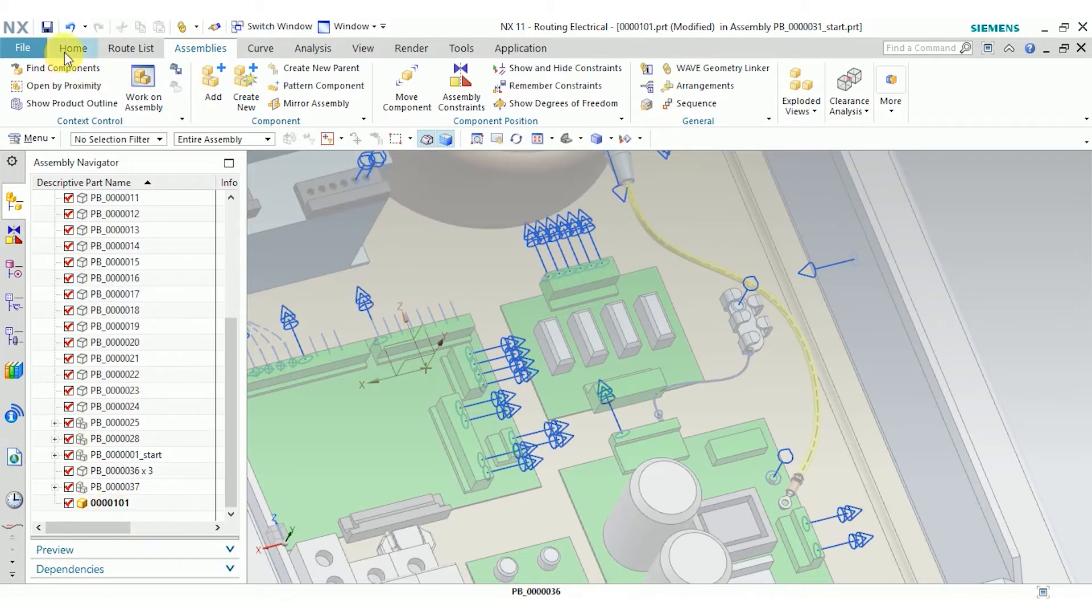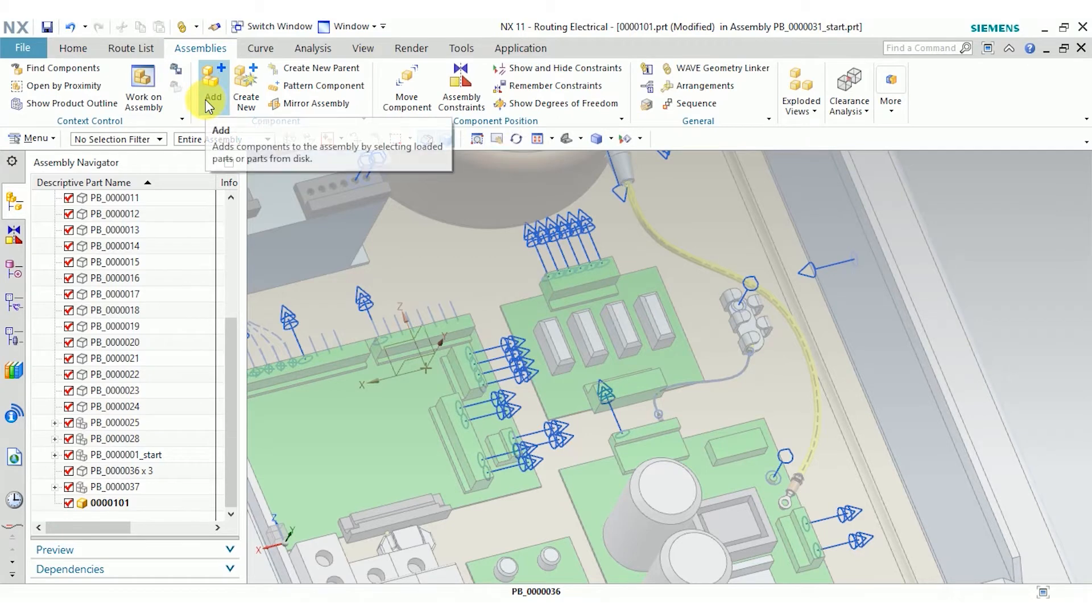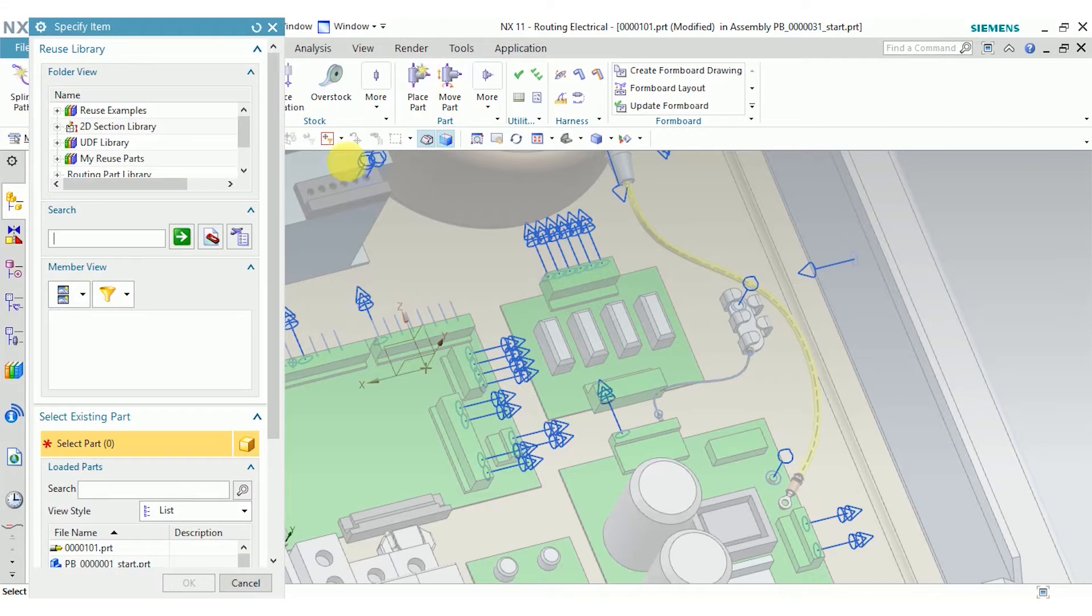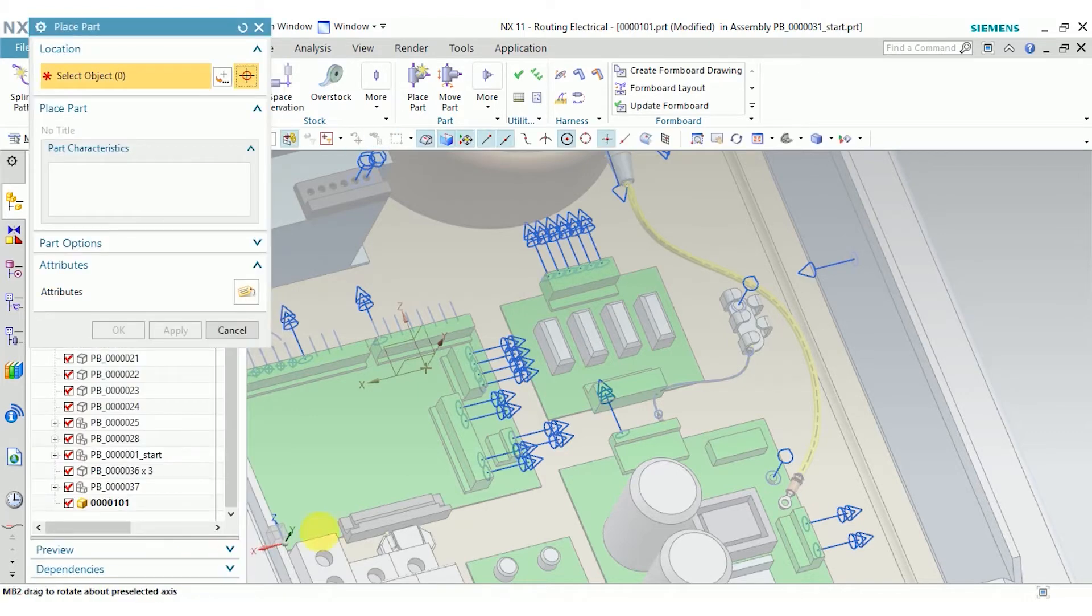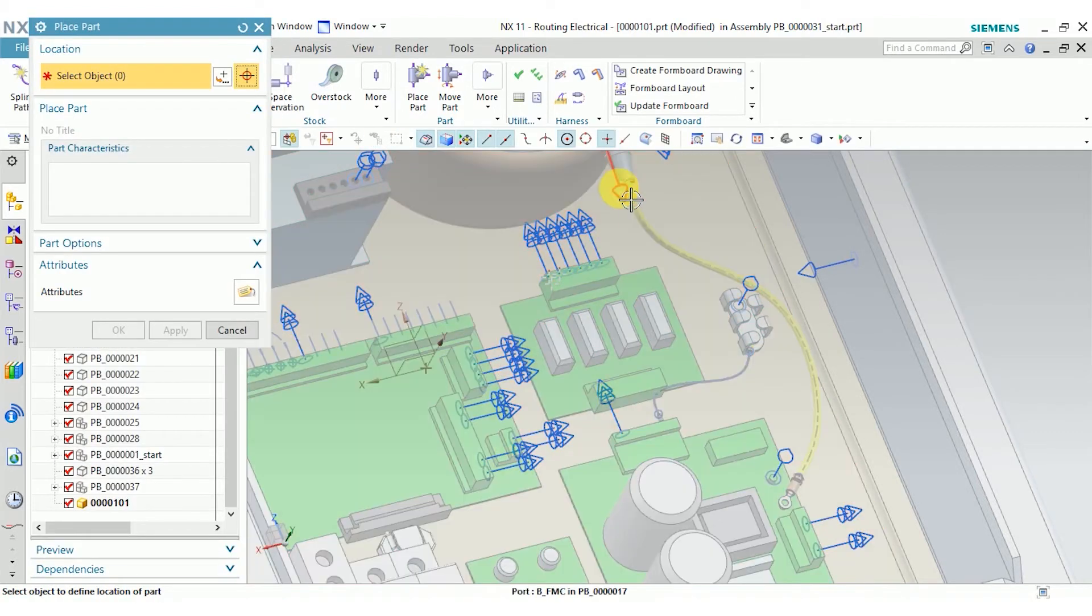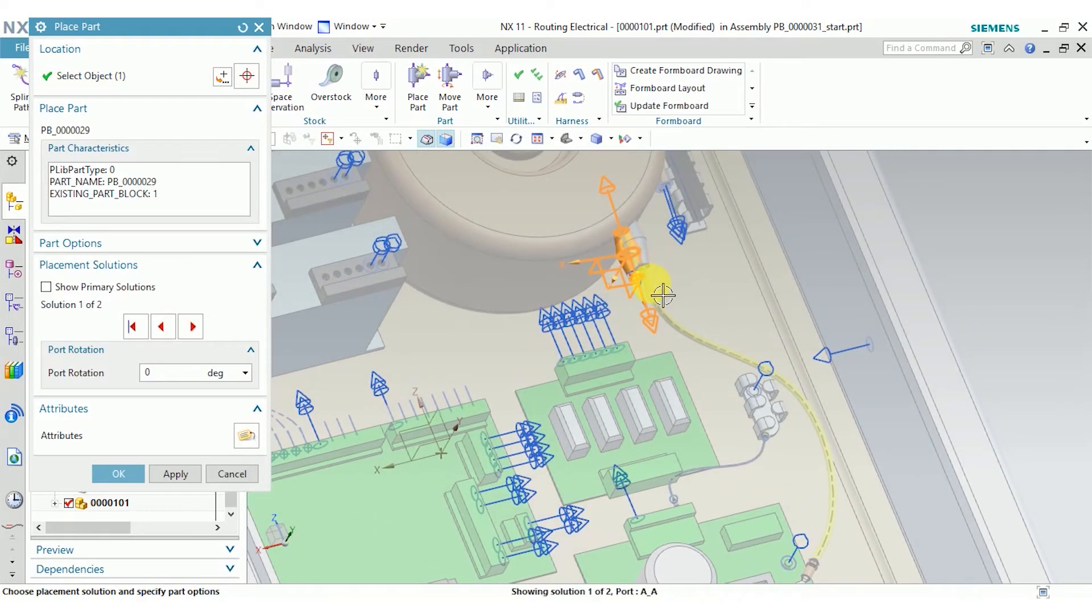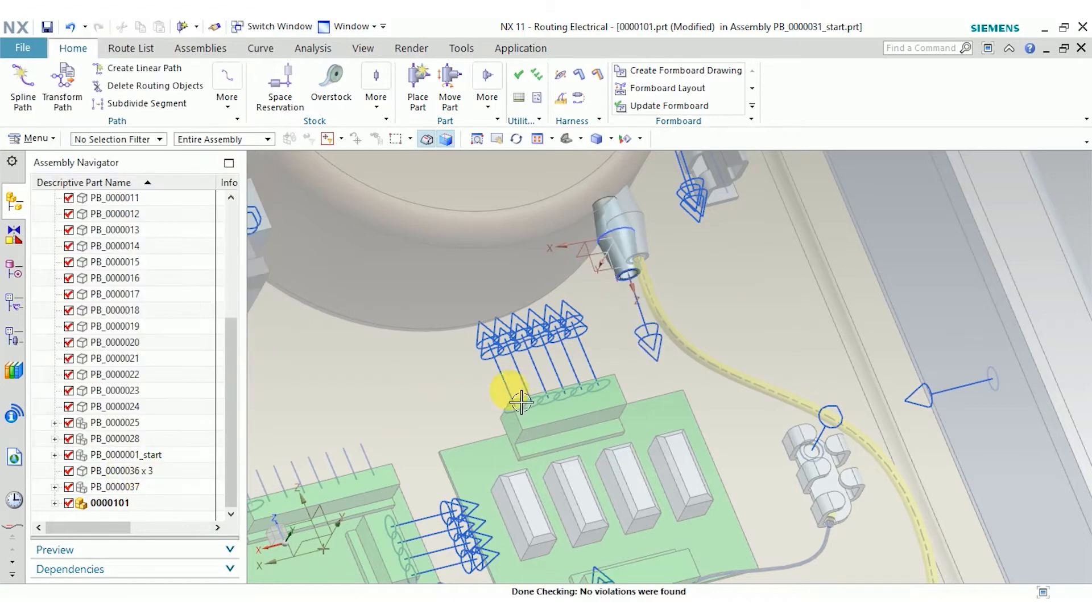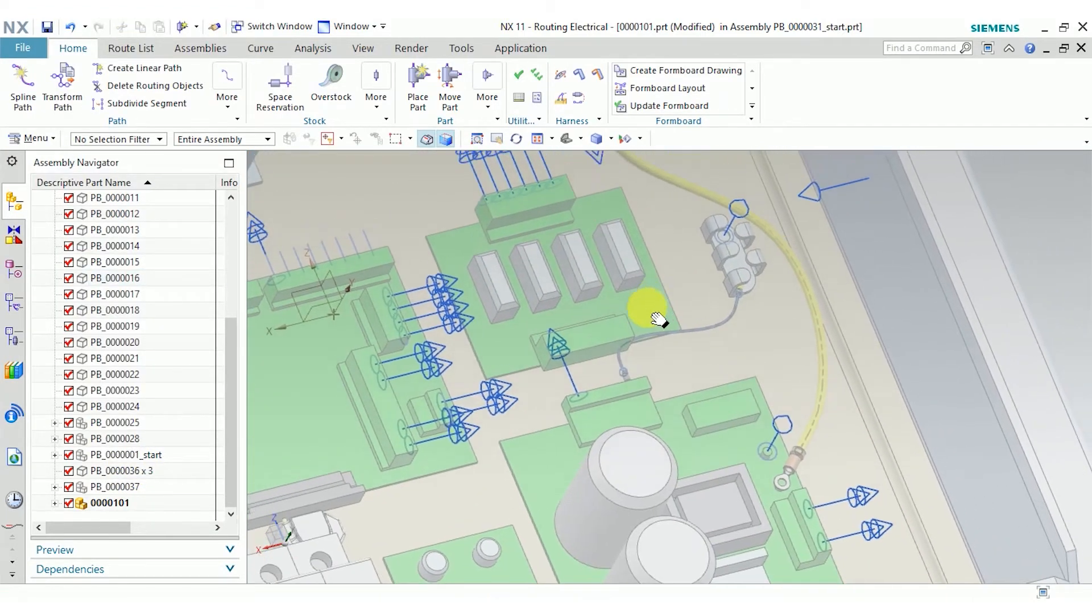So the first thing I'm going to do is place a part. This is a lot like the add functionality in the assemblies application, but it's a little bit different. I'm going to search for my part here. And now I can just select this port here. You can see it placed my part directly on the port. I didn't have to create any assembly constraints or move my part around or anything.